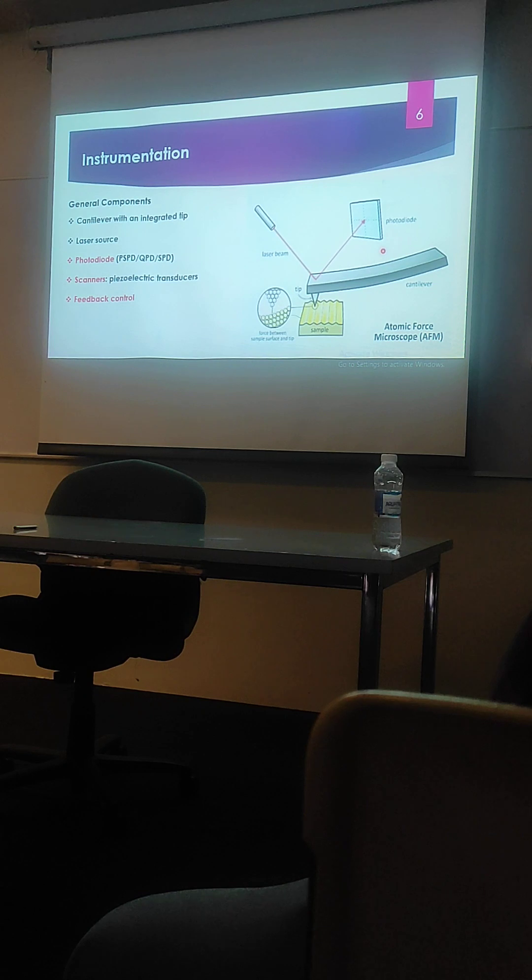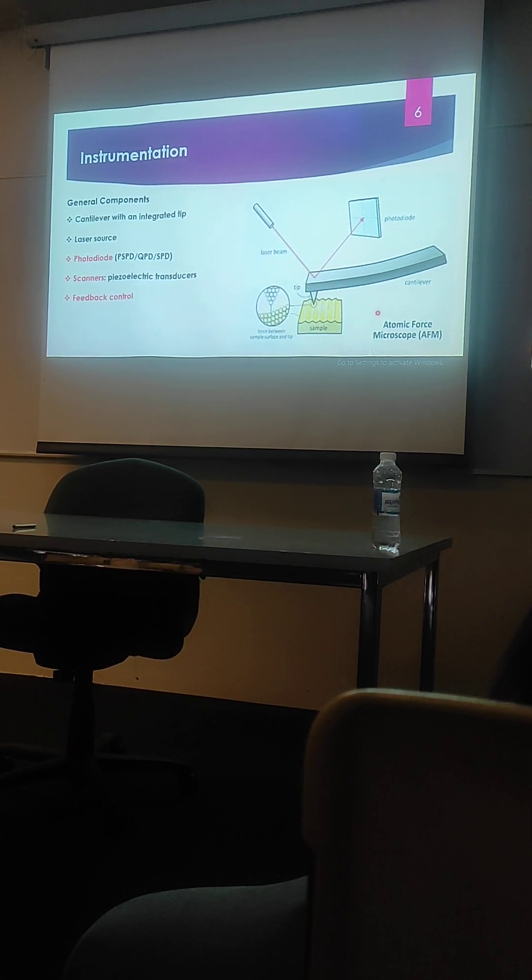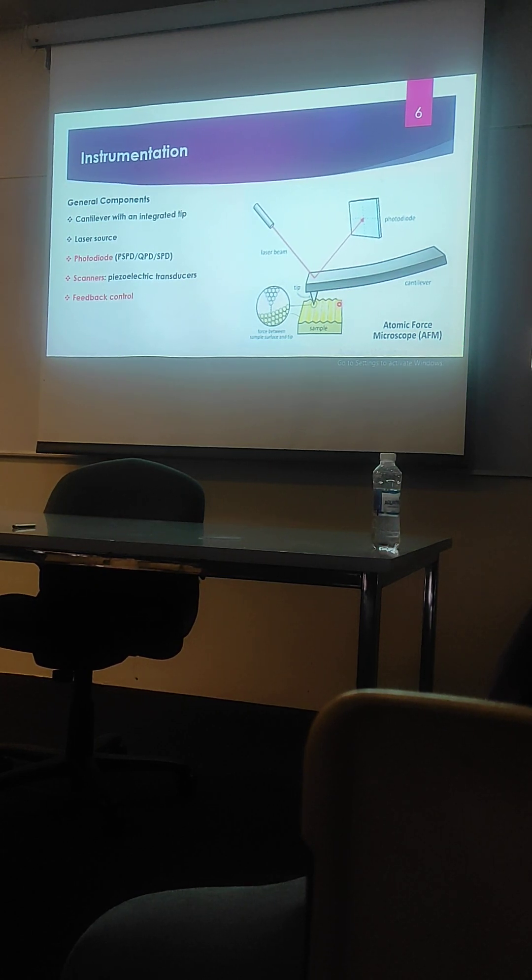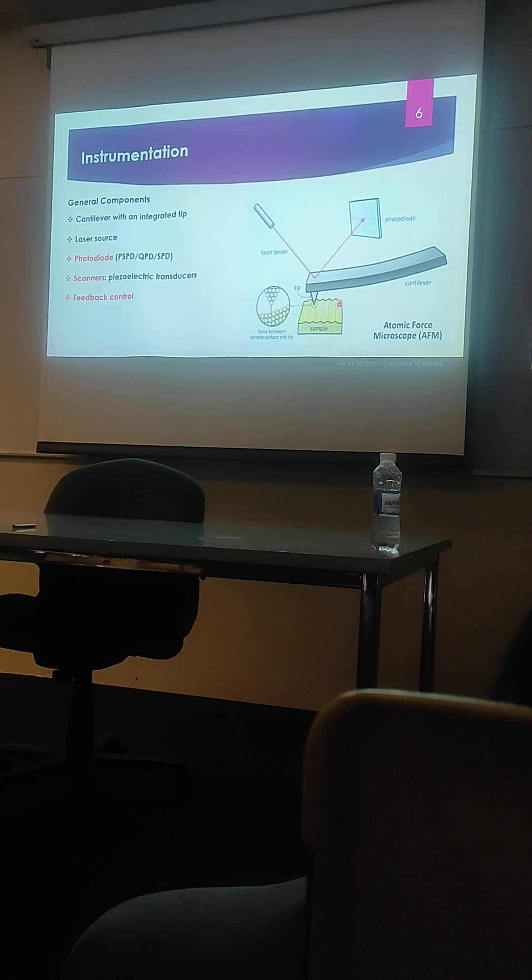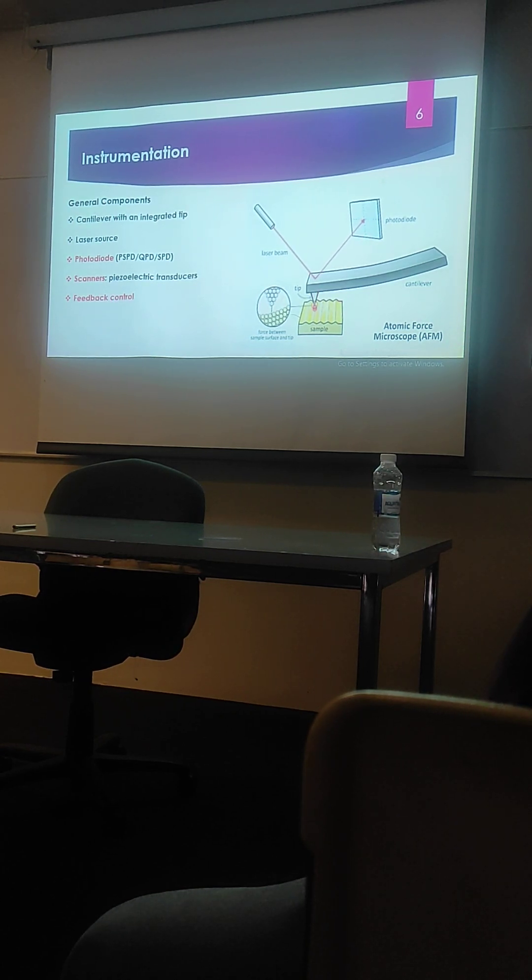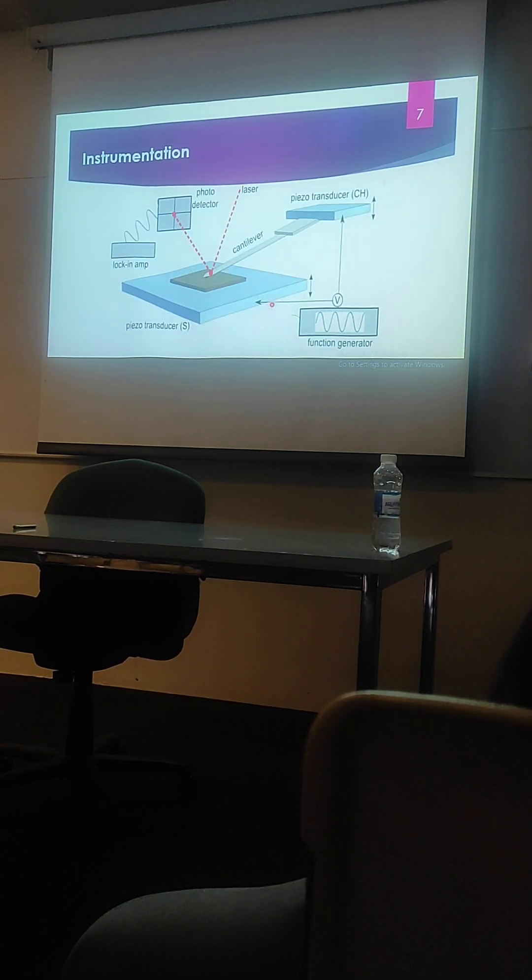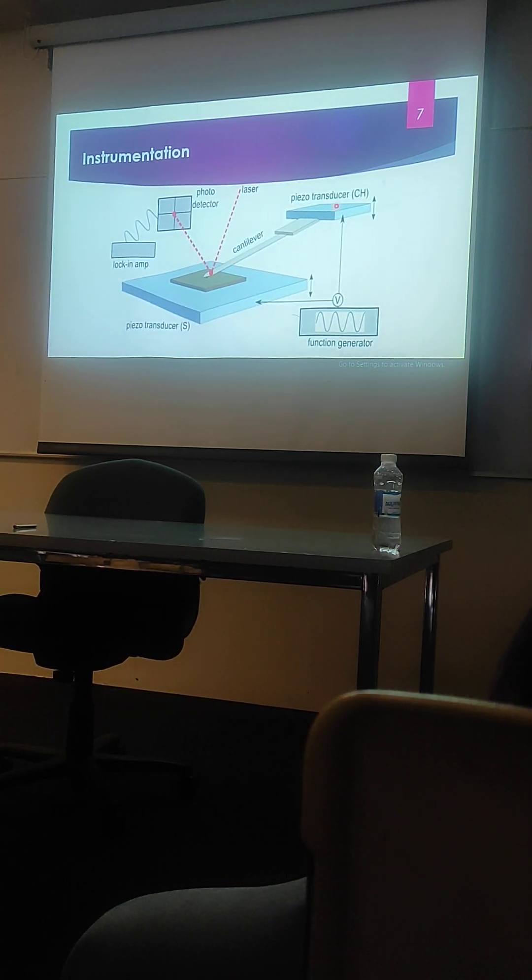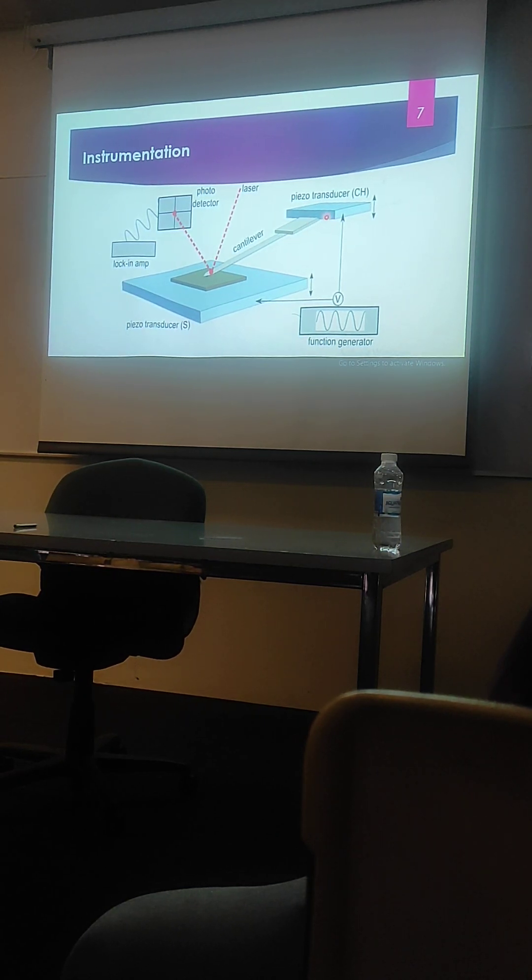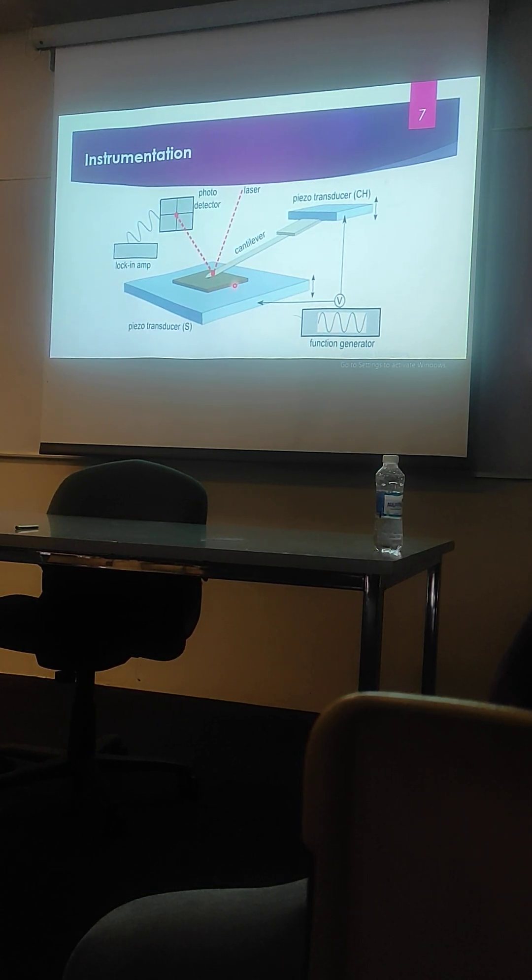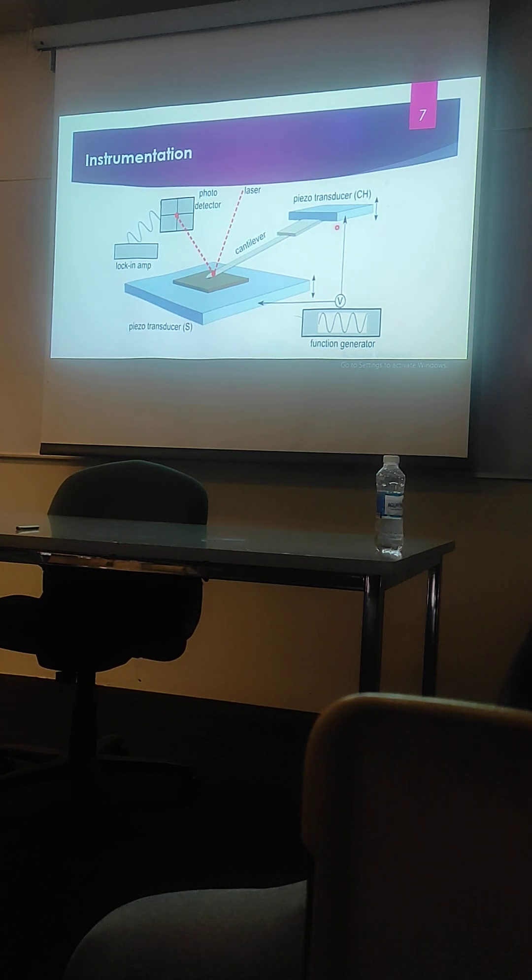A special class of transducers are used for scanning the sample surface, which are called piezoelectric transducers. And a feedback control system helps in maintaining the specific force between this tip and the sample surface. You can see here that these piezoelectric transducers are connected at the ends of this cantilever and as well as to the sample stage. It can move the sample in XY and Z direction as well as the transducer in these three directions.